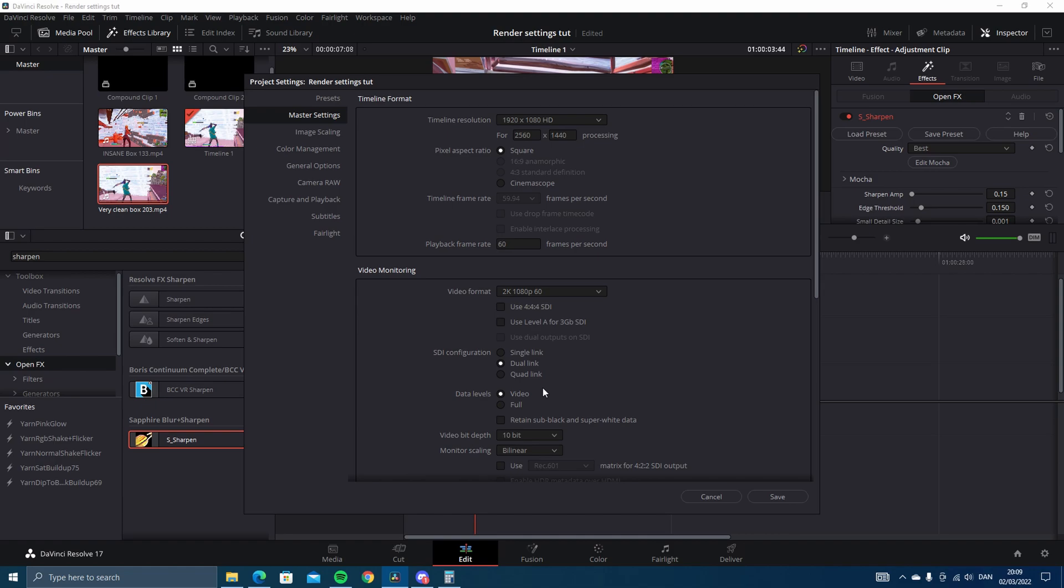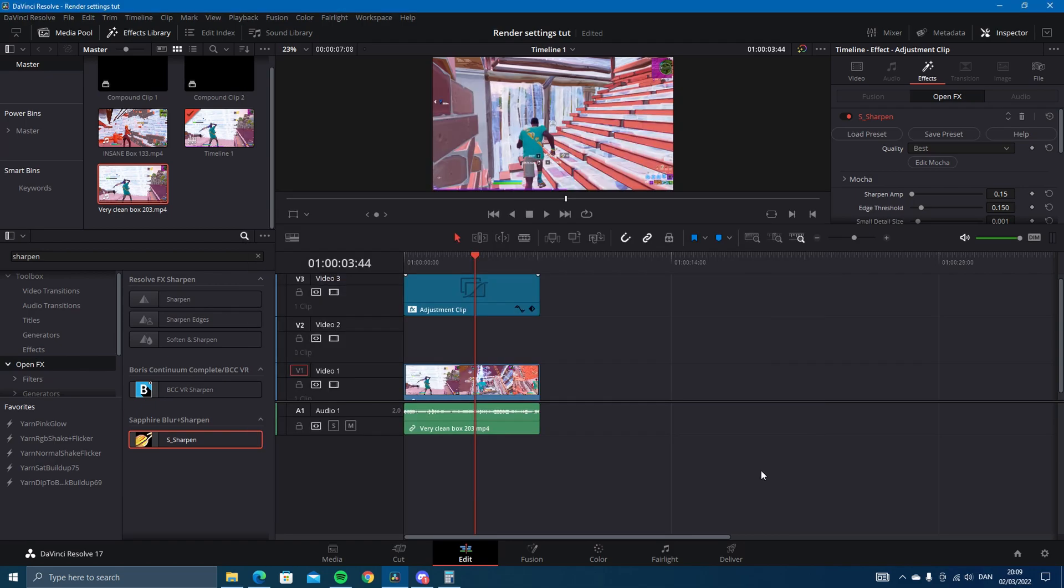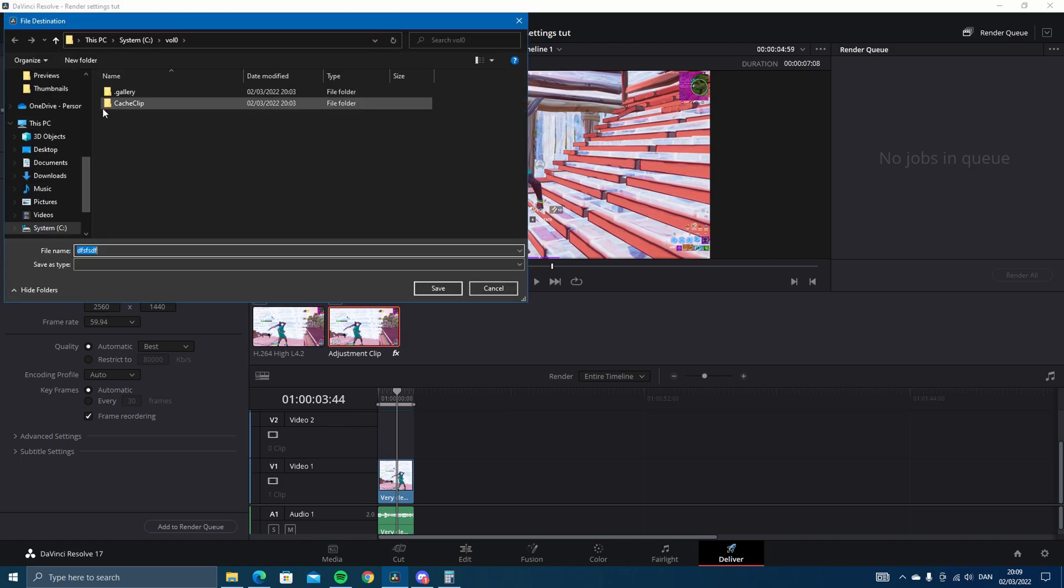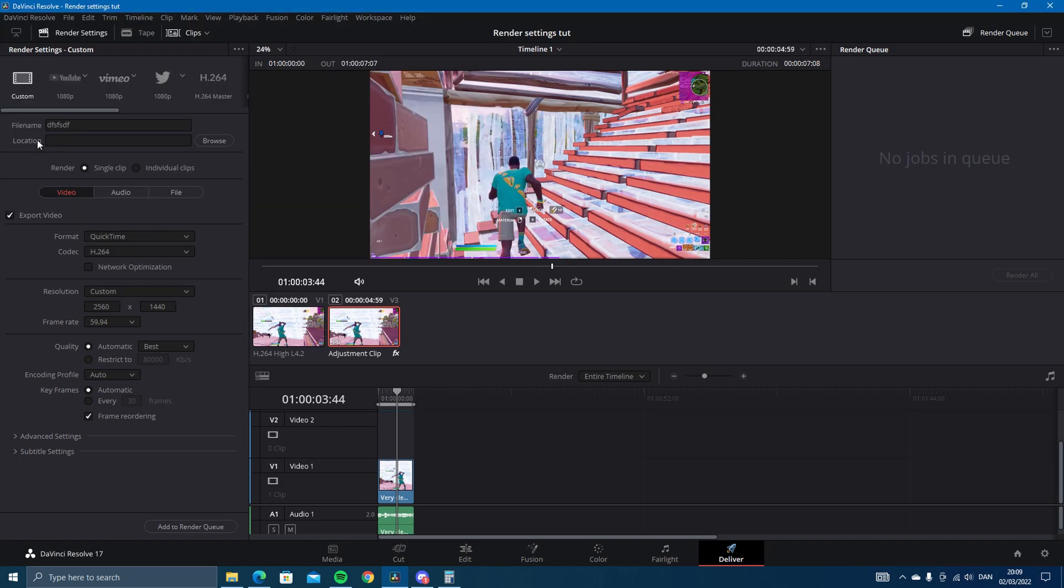Then you press Save, then you press Deliver if you want to render it. Then you choose a name and choose where you want the video to be on your computer. And you want to change the quality to Automatic Best. I just use that because that's quick and easy.